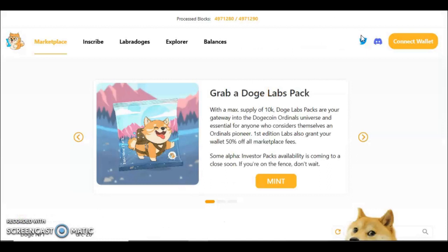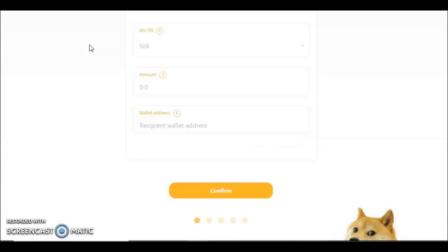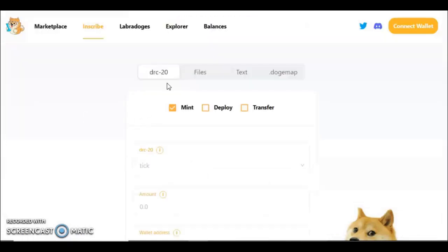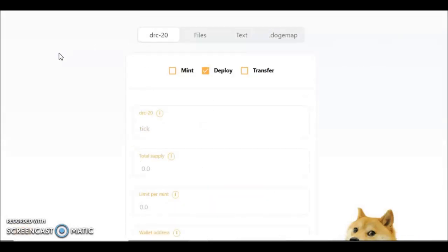Now how do you inscribe on this chain? You can connect your wallet and do this all in the site. Obviously do your own research, but you can check with their Twitter and their Discord links just here to verify this is a legitimate source. But you can also inscribe without connecting anything. So I'm going to deploy a DRC token right here in front of you so you can see how it works.